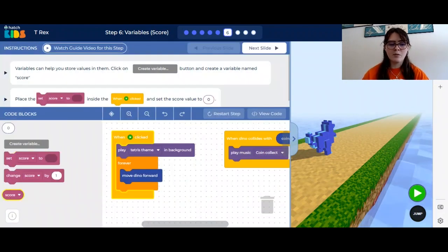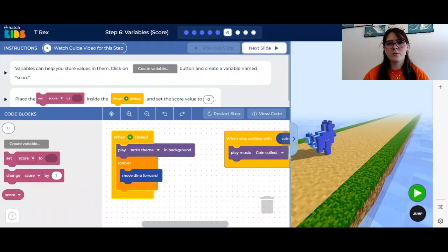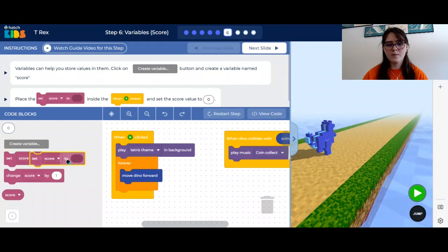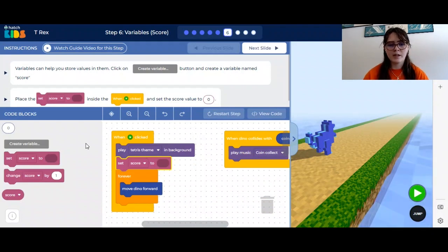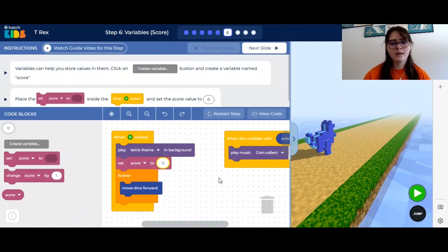You can see now that it gives you three new blocks: one that says set score to, change score by one, and a simple score block. We're going to use these to create a score counter. The first thing we want to do is when you click play, you want the score to be zero. So we're going to take set score to and drag it above the forever loop. Now we need to put in the number zero — there is a little zero block on the left that you want to drag in here. Now when the game starts, your score will be set to zero.